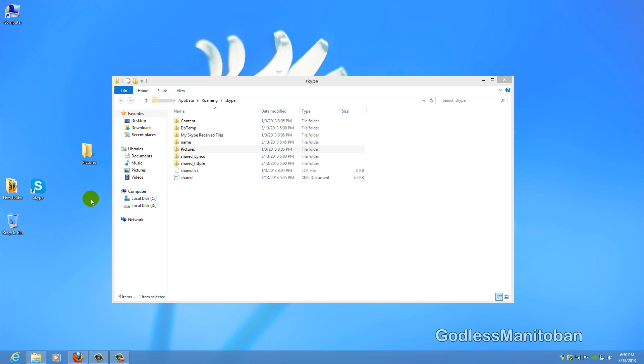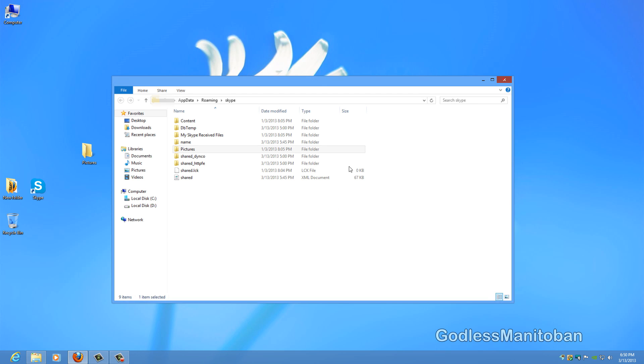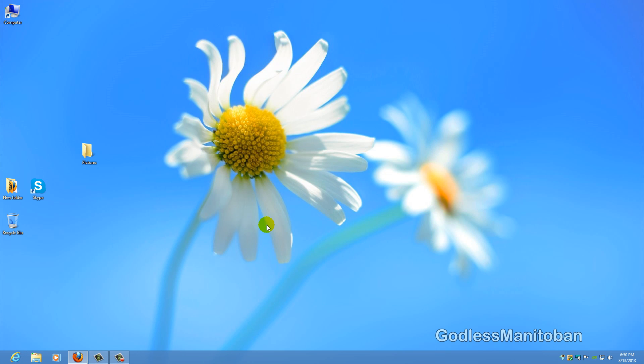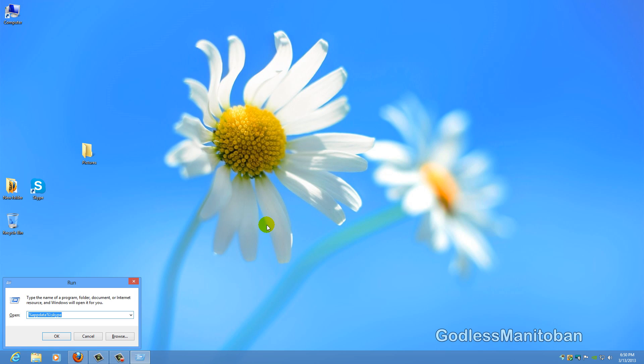And the next step you're going to want to do is again open the run window and type appwiz.cpl and click OK.